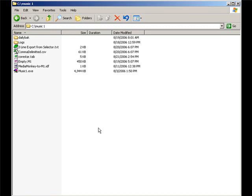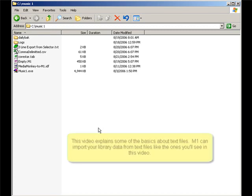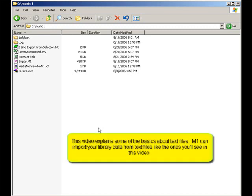To really get a handle on MusicOne, you need to get your own library data imported so you can test, experiment, and evaluate the software using your own music.